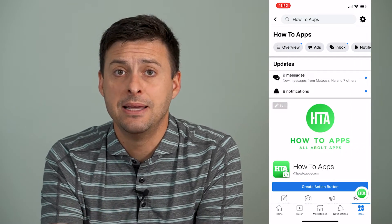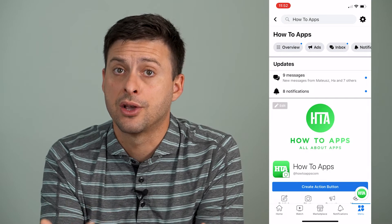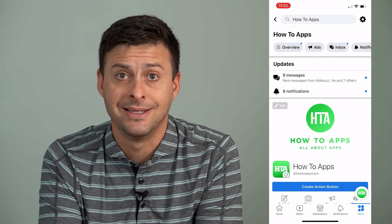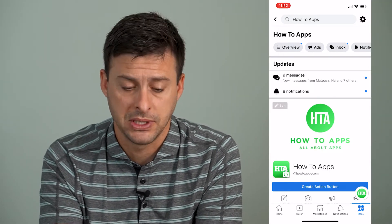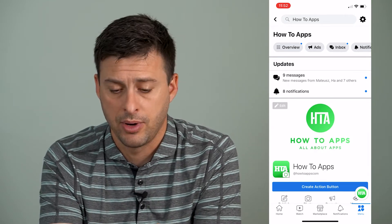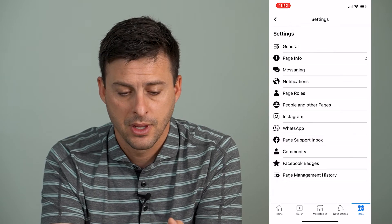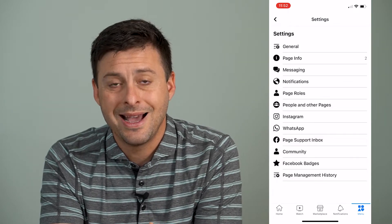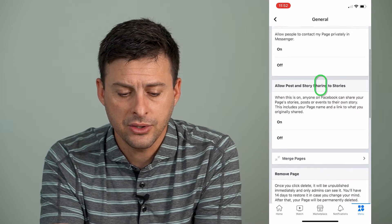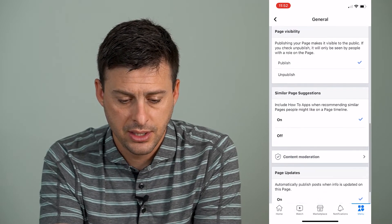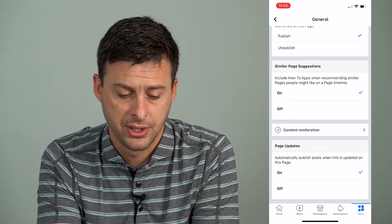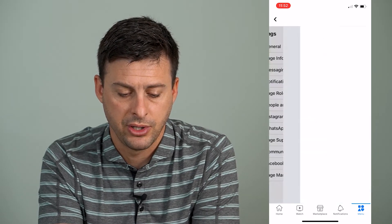Now, say I want to limit who can comment on this page or completely turn off and disable commenting. What I can do is tap on the Gear icon at the top right here, and then I will tap on General at the very top. I can scroll down here until I get to Content Moderation, and I'll tap on Content Moderation.